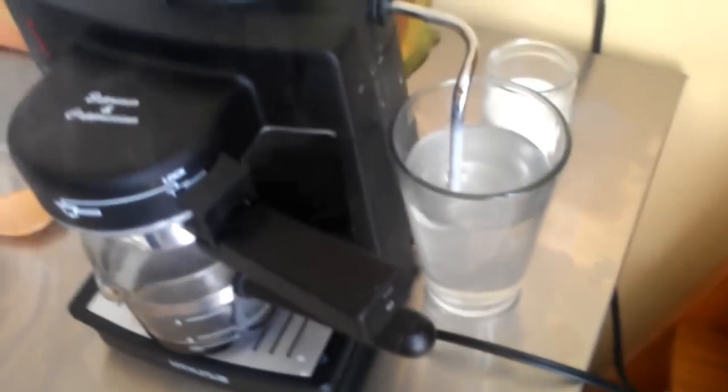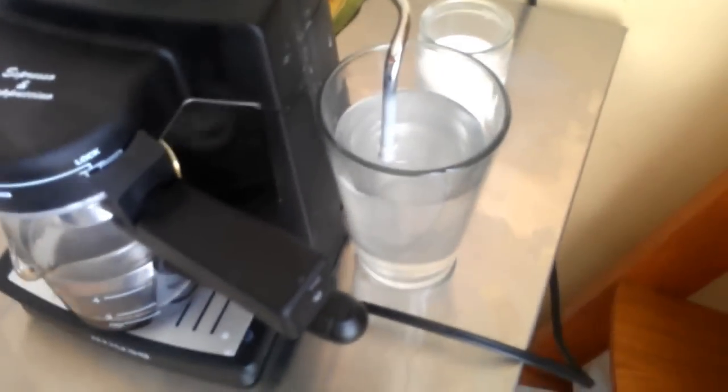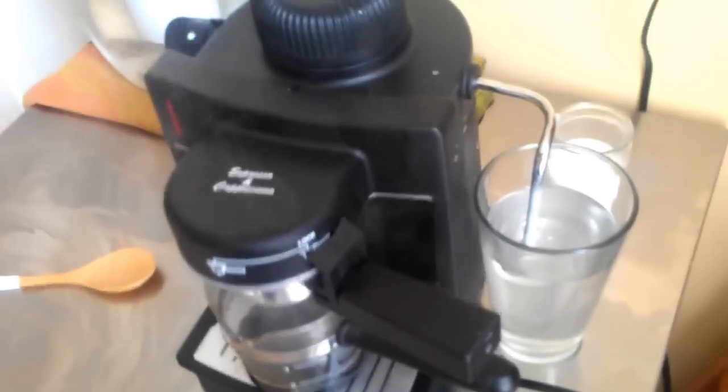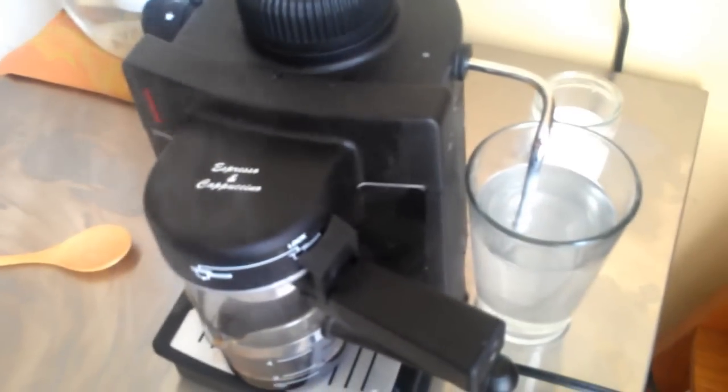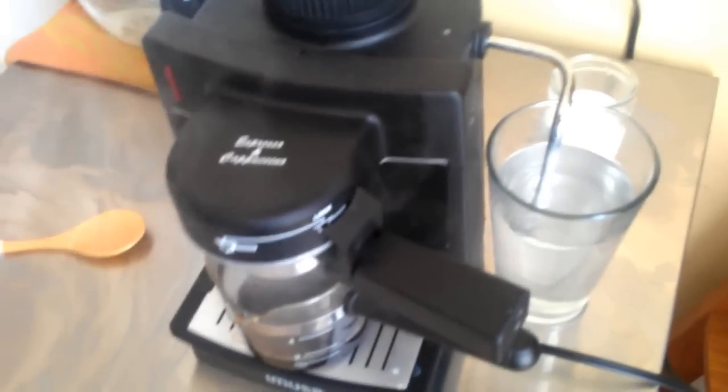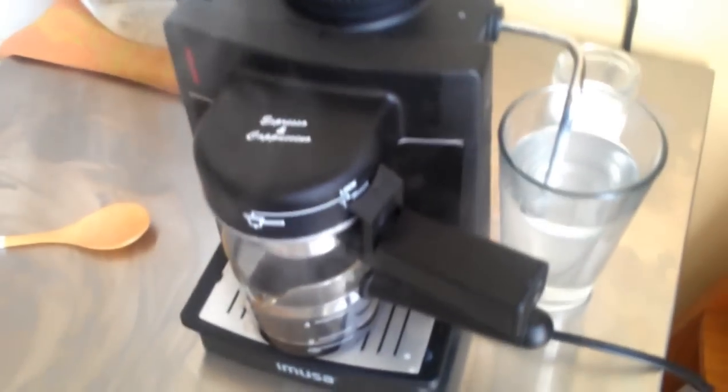I just do this every time now, and it never gets clogged, and we don't have that problem with the steam coming out the top, so now it's working perfectly again.